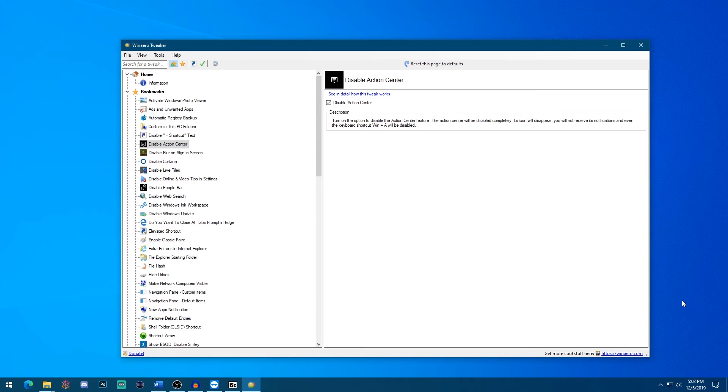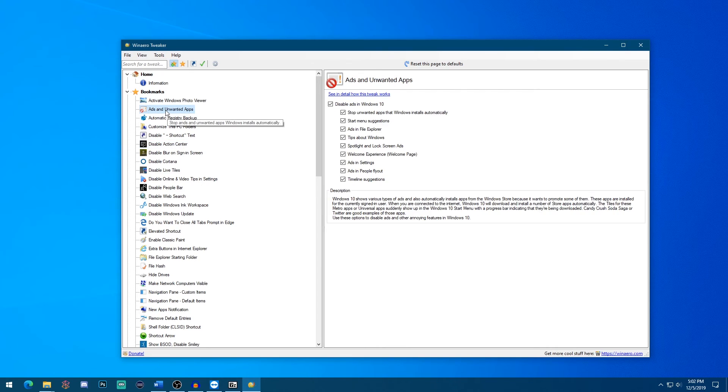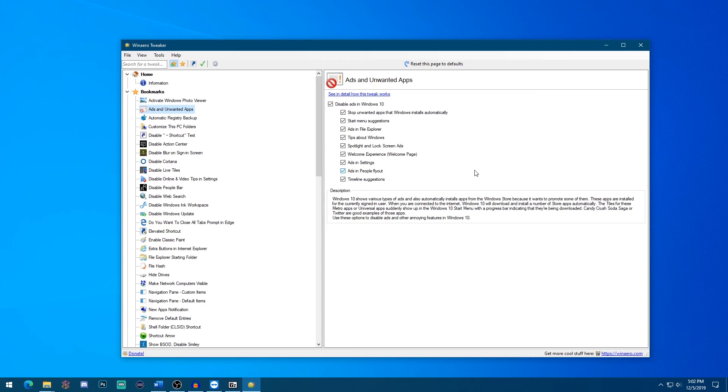Now this is something that's a preference for me, but if you use the action center, obviously, you don't necessarily have to worry about doing this. But another example of using this application is disabling a lot of the ads and unwanted apps in Windows 10. As you know, sometimes ads come up in Windows 10, which is not a great experience. So this is a really quick way to get rid of those things.